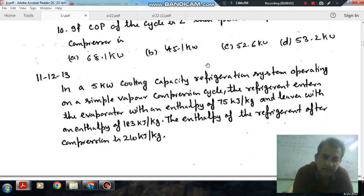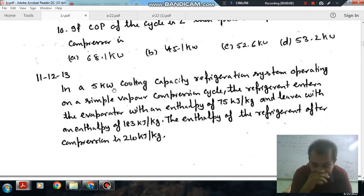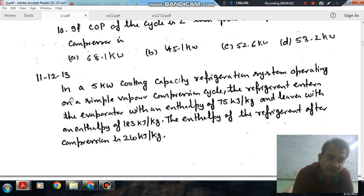Hello, welcome again. We are solving some thermodynamics questions. The topic is refrigeration and air conditioning.